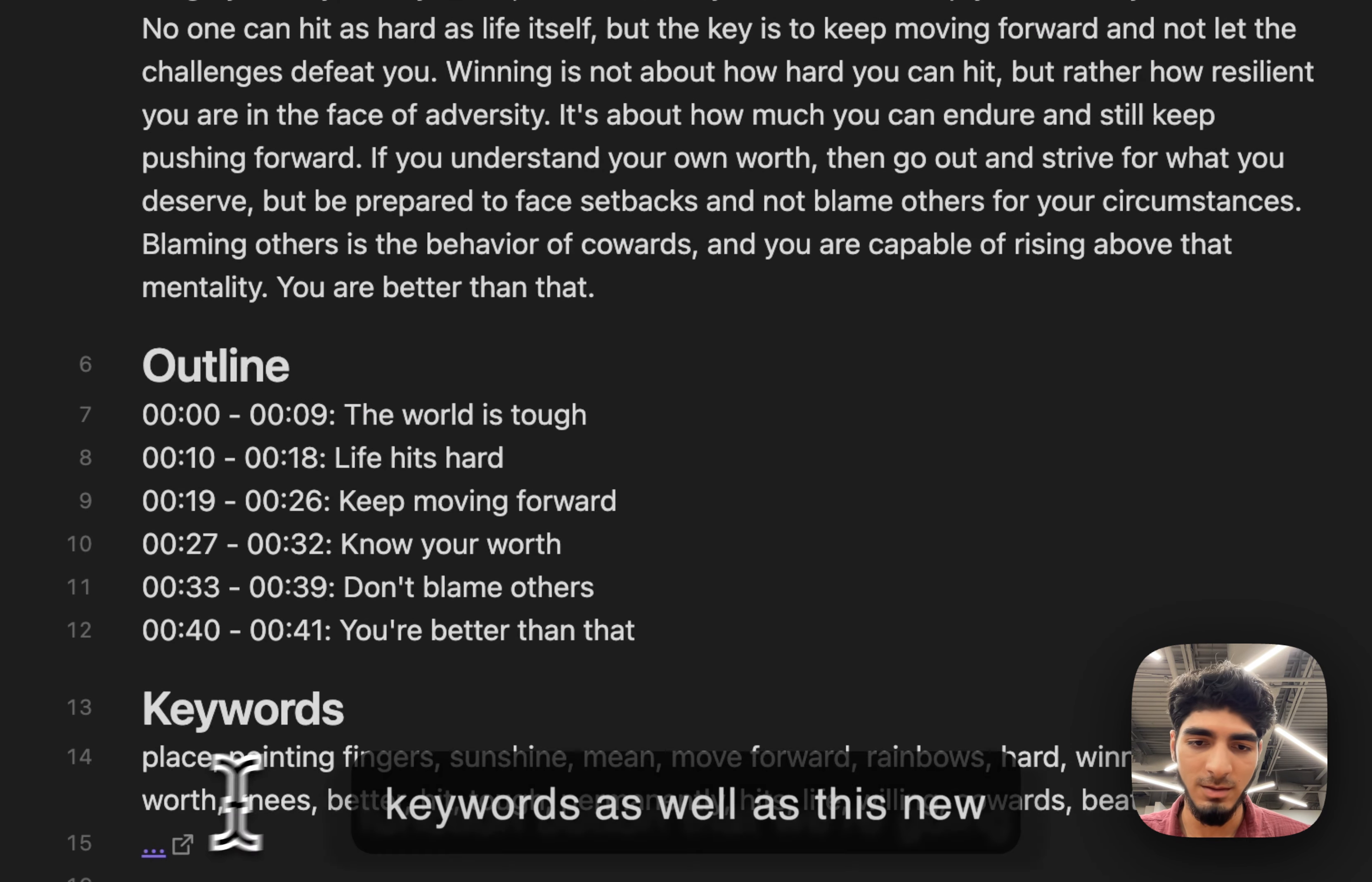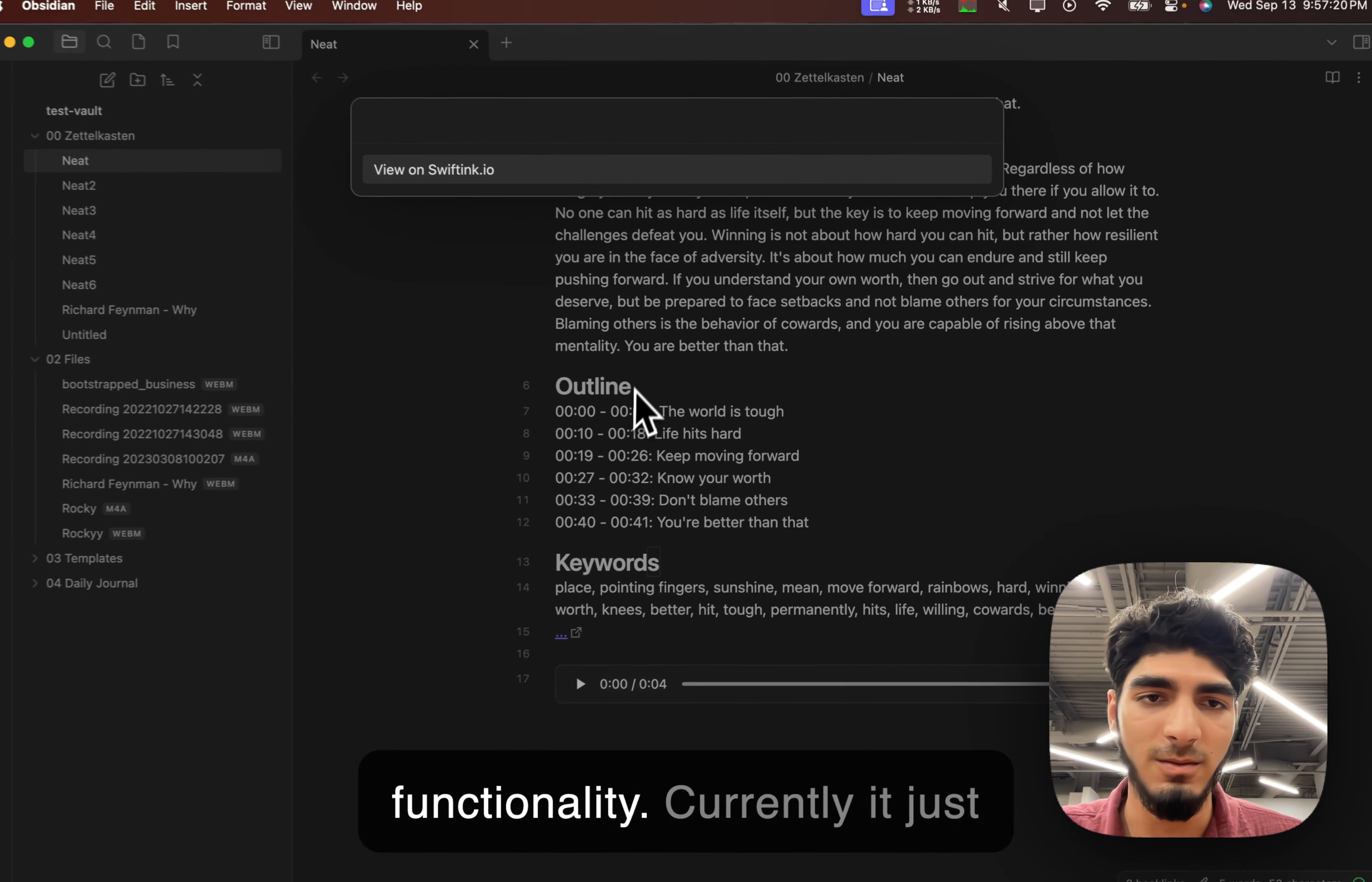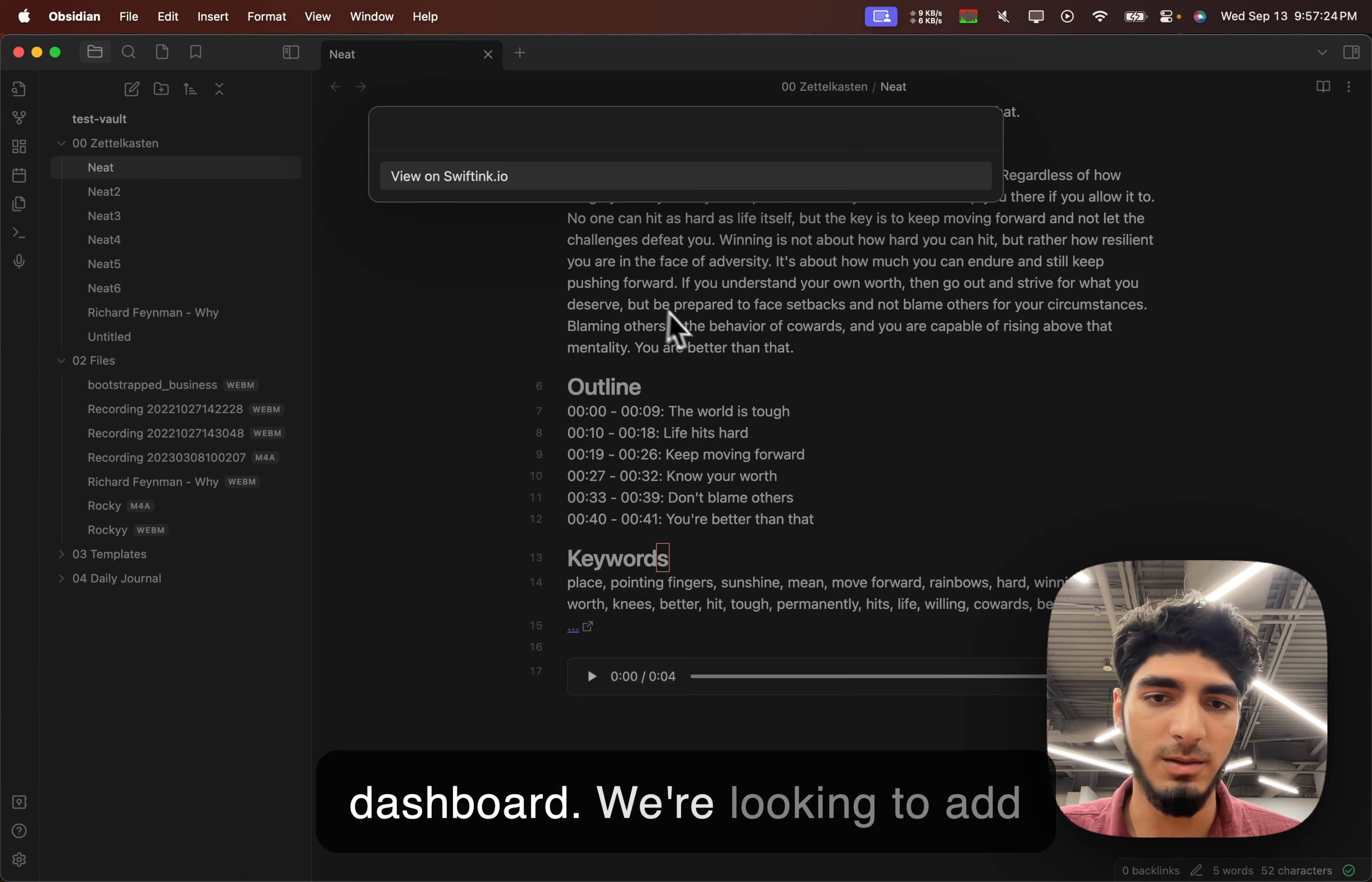as well as this new function button that we're going to be working with to add new functionality. Currently, it just links you to this transcript from the dashboard.